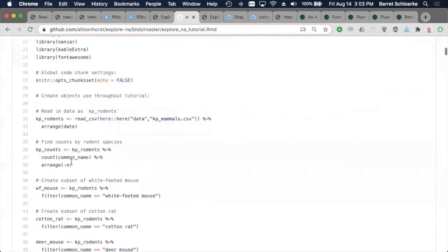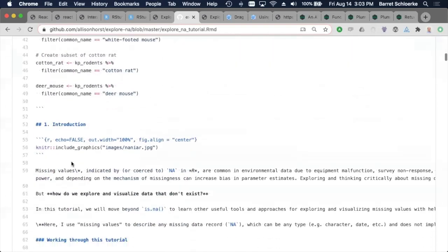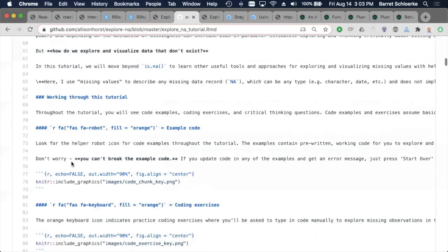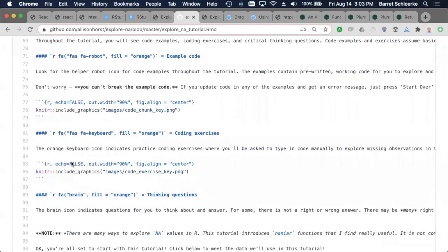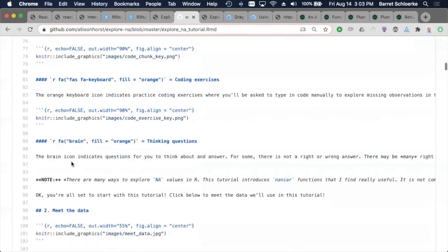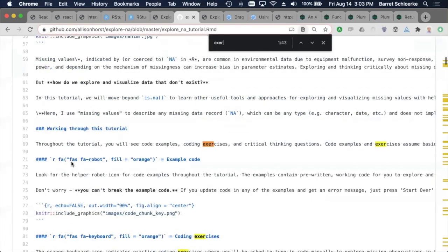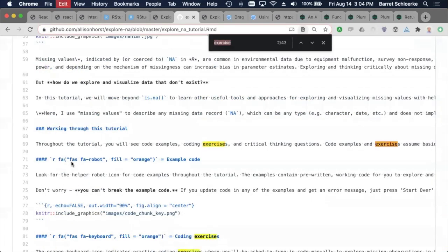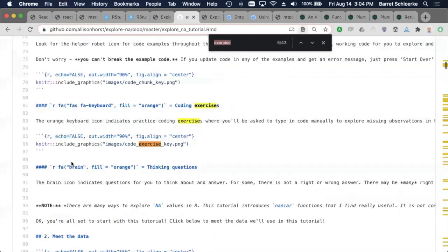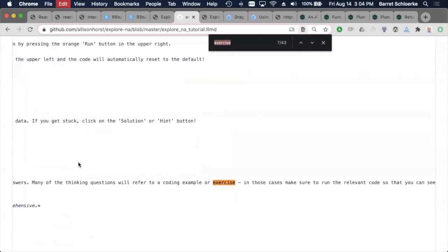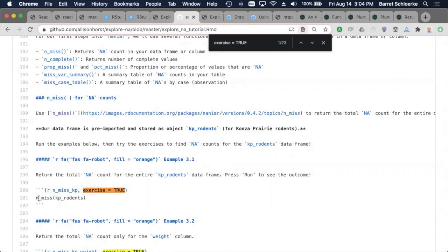Beyond that, we just need to have exercises. So exercise is true. We just say exercise equals true. And now all of a sudden this whole R chunk is turned into an exercise. Nice. There's nothing else that the authors need to write.